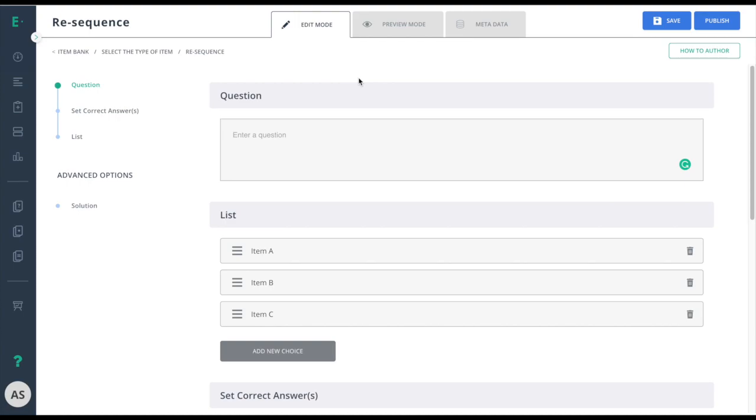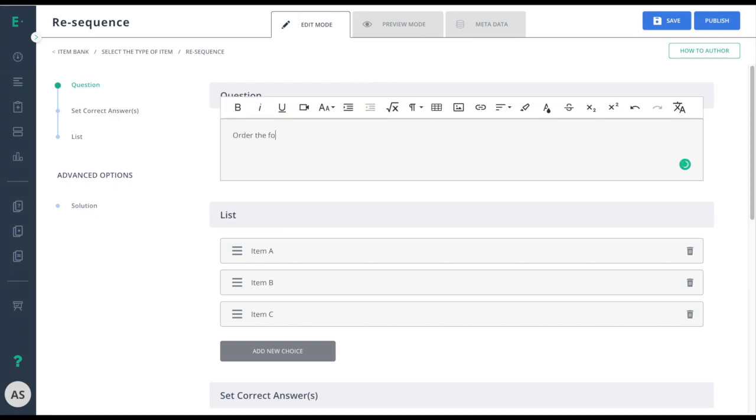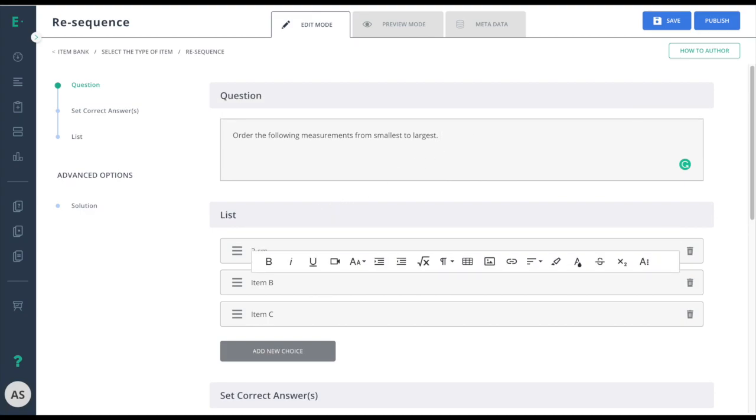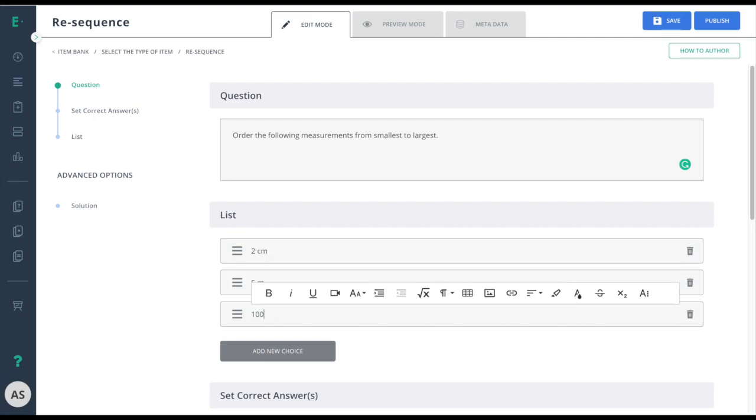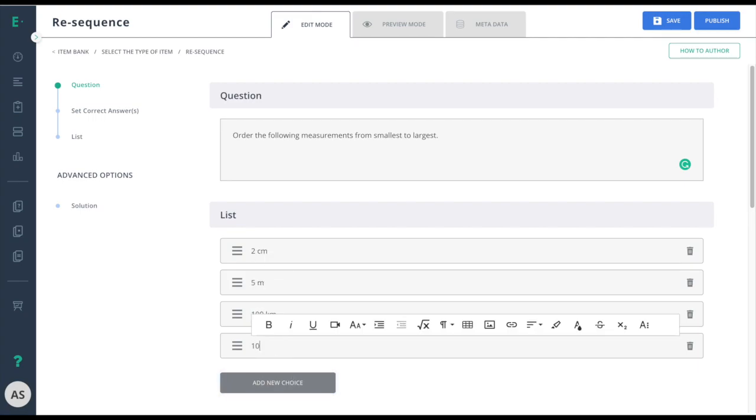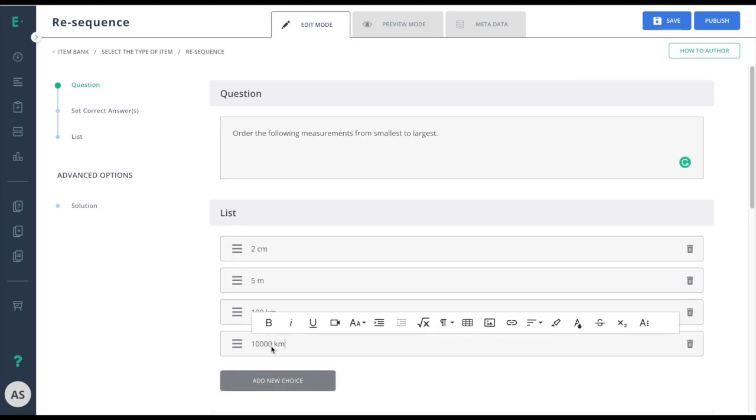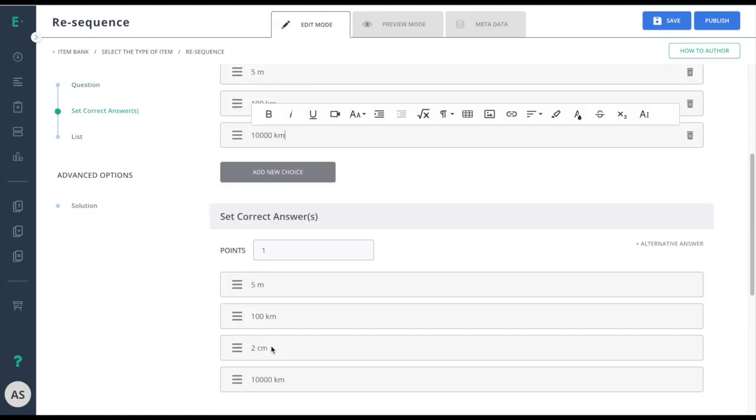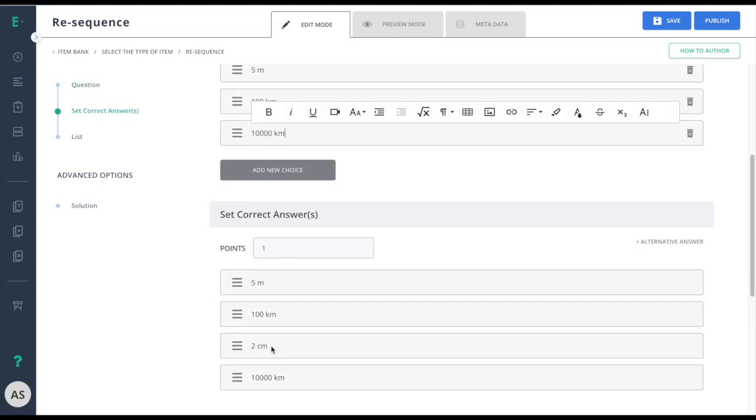Start by entering your question in the question field. Next, enter in your choices in the list field. Then I'll scroll down to set the correct answers.